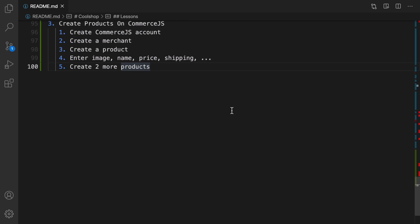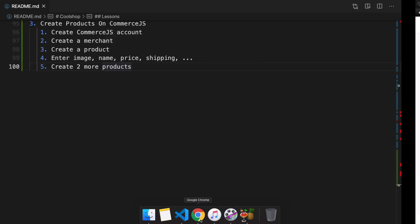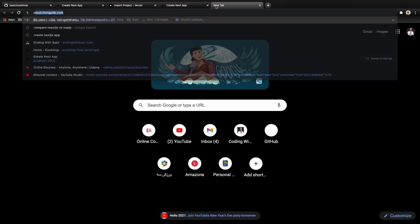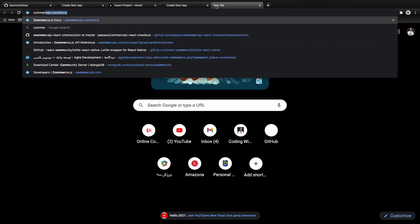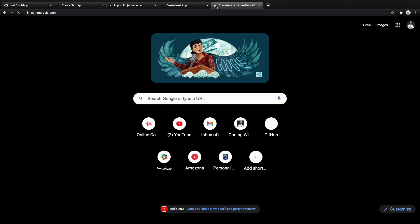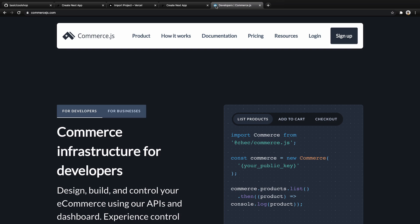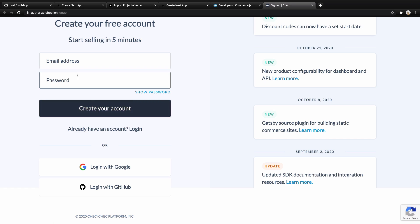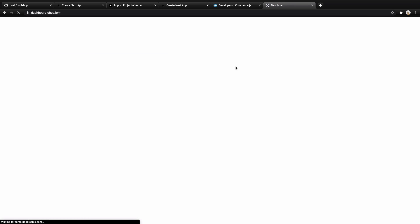To create a product on Commerce.js, first we need to create an account on commercejs.com. Open your browser and enter commercejs.com, press enter. In this screen, click on Sign Up and you'll be redirected to a new page. Create an account using email and password, or using Google or GitHub. I'm using Google.